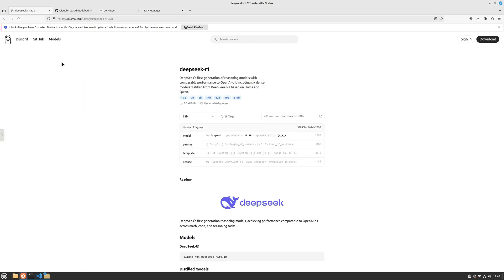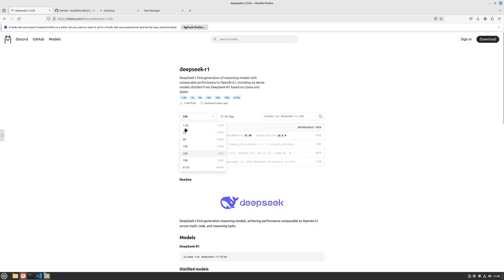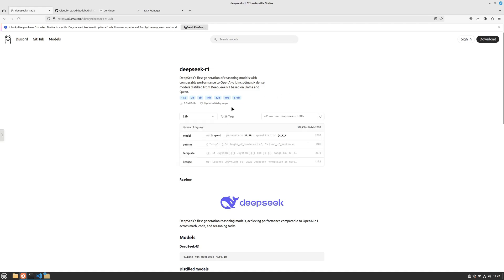To recap: go to the Ollama website, download it for your operating system, search for the R1 model, and choose any model you want. I prefer smaller models if running locally on your machine, but if your machine is capable you can try 32 billion or 70 billion parameters. Copy the command, open your terminal, and paste it there - that's all you have to do.